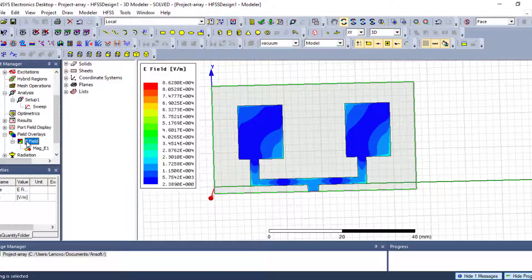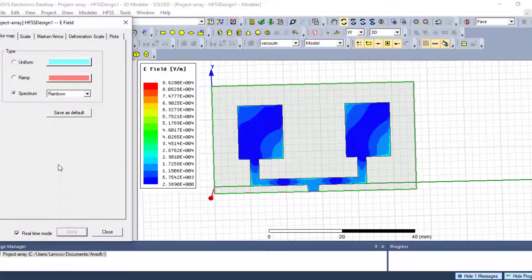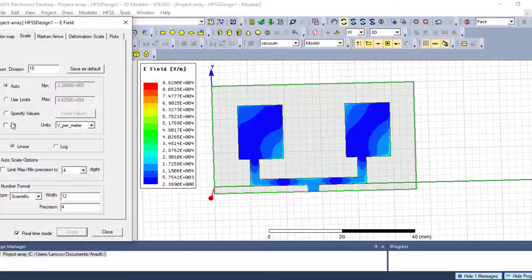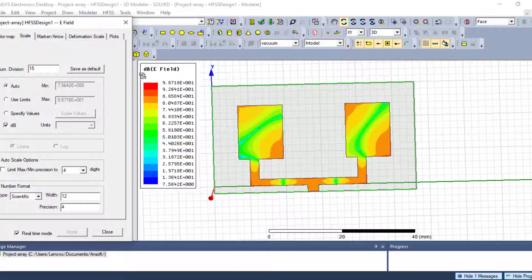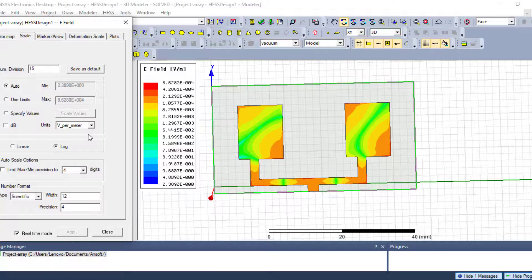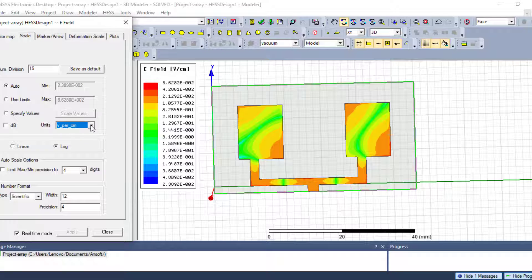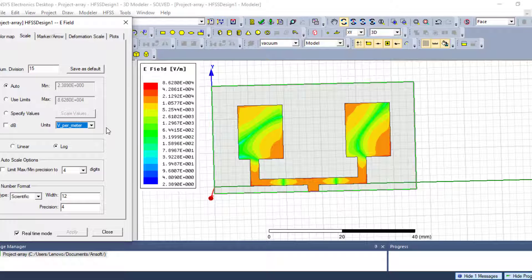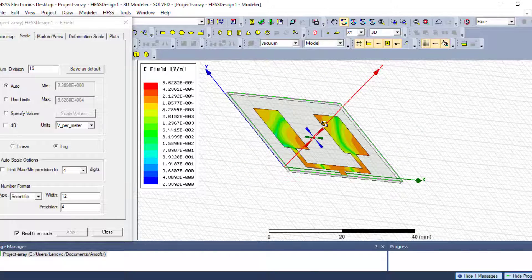The same as before, I can change the unity. I go to Modify Attributes, choose the scale, and select decibel. I can see the parameter unity changes to decibel of E-field. If I work without decibel — linear scale or logarithmic scale — I can change the unity to volts per centimeter, for example.